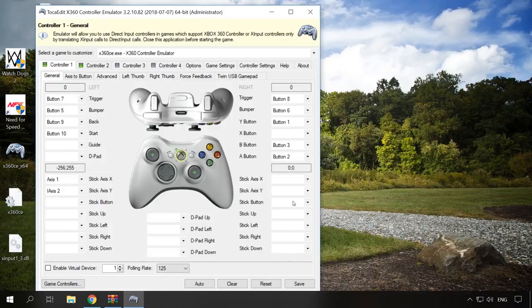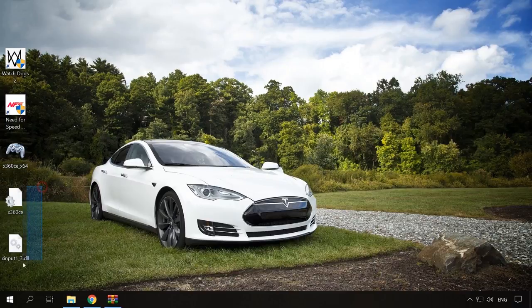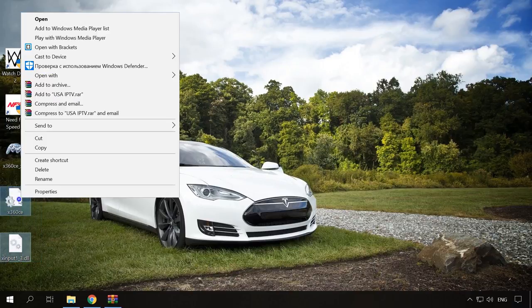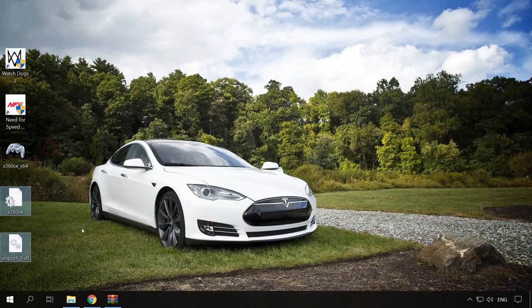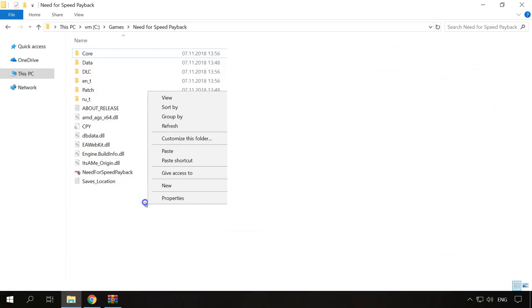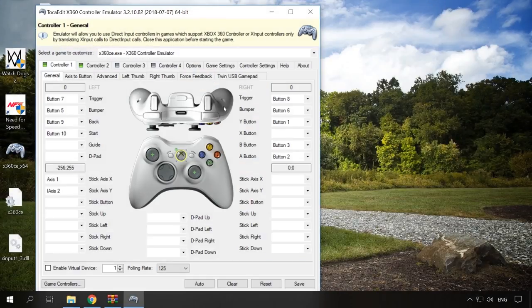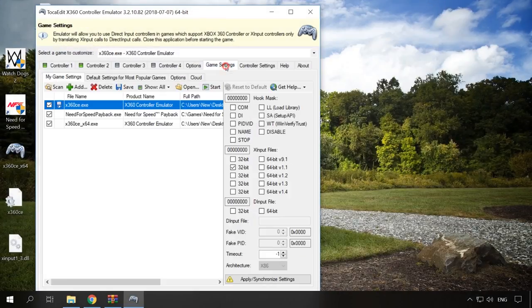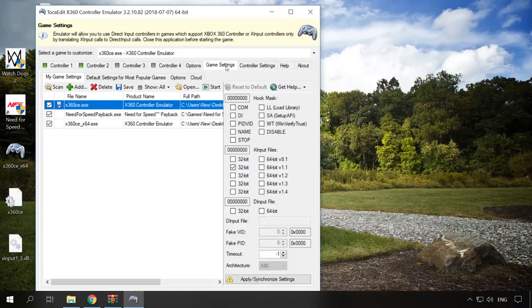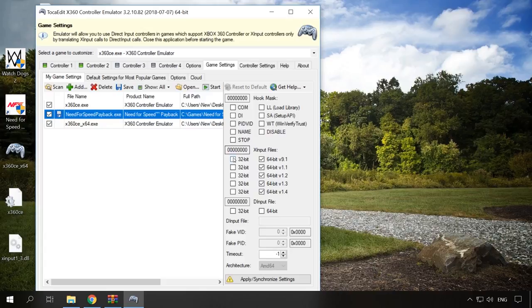In the folder with the extracted files, two new elements will appear, and you should copy them to the root folder of the game. Otherwise, specify the path to the game. In the tab Game Settings, click Add and show the path to the folder containing the game. Then check the game version here depending on what you have installed.